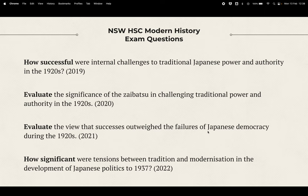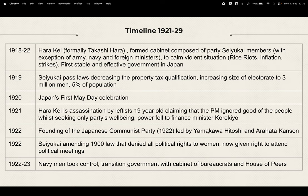In your HSC exam, in the past four years there has each year been a question referring in some way to this period, so it is very important. You can see questions like: what were the internal challenges, what was the role of the zaibatsu, what were the successes and failures of democracy, and what was the tension between traditional and modern power? It's worth thinking about doing an essay plan on these particular questions once you finish this tutorial, to reinforce your learning.